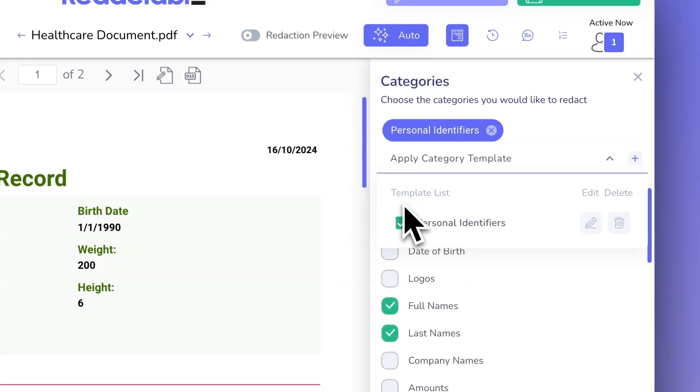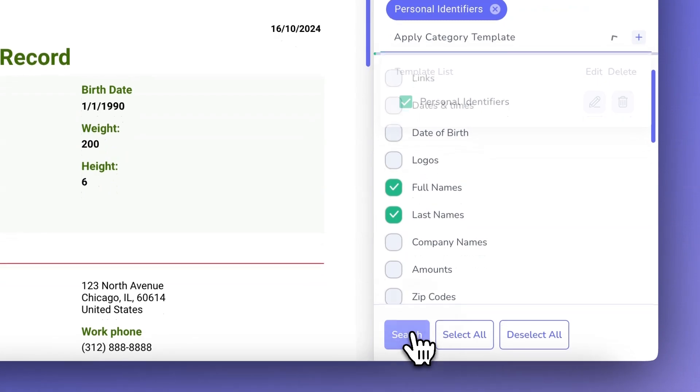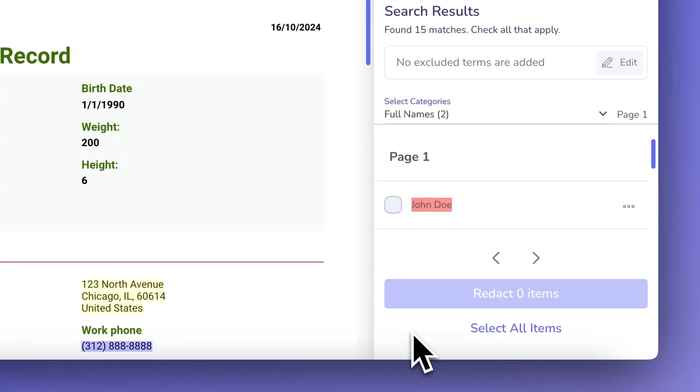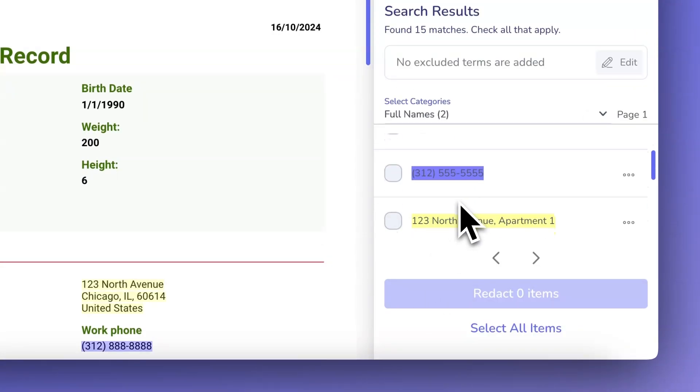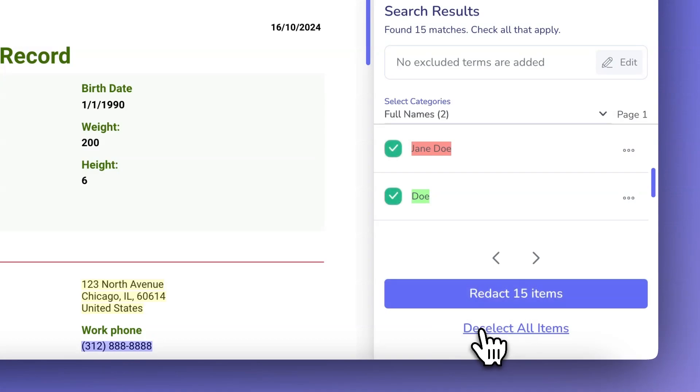Hit the Search button to find all the items in the document that match your template's redaction categories. You can choose to select all or pick specific items from the search results.